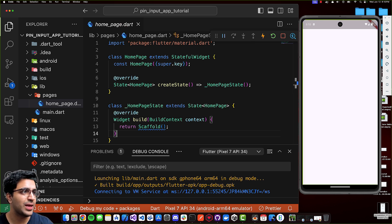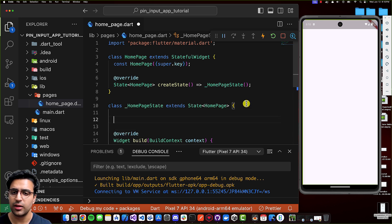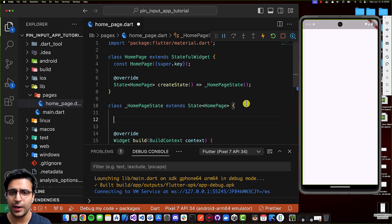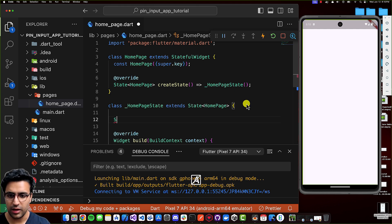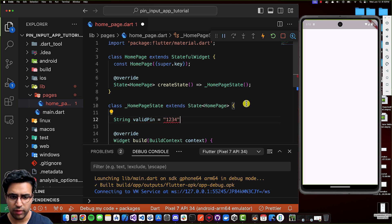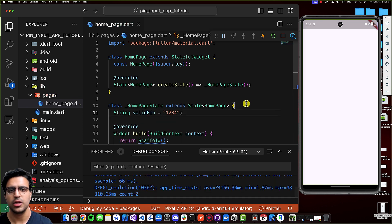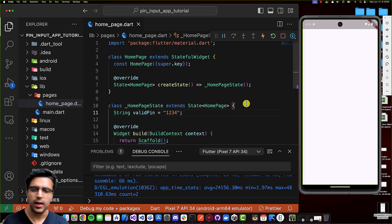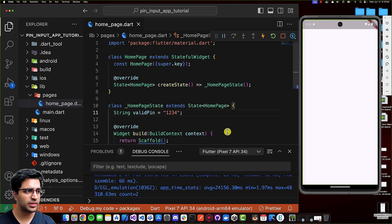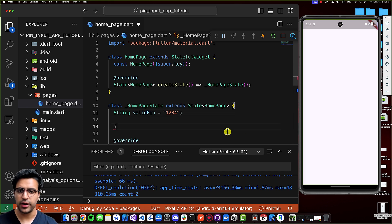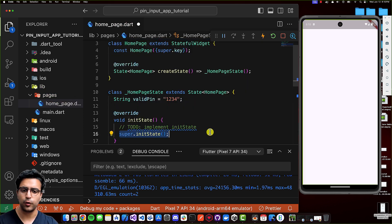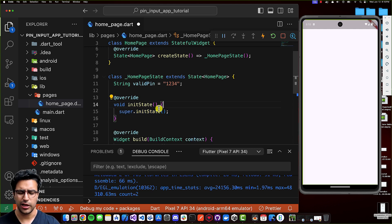The first thing I'm going to do is create a variable that will keep a reference to what the correct pin is. This is the pin we're going to compare against what the user inputs. So I'll do: string validPin and set it equal to '1234'. You could use whatever pin you'd like. The assumption here is that this valid pin will be something you fetch from a backend or from an API. But I'm just hard coding it in. Once this is done, I'll define the initState function for this class, because we'll use it to initialize some variables later on.